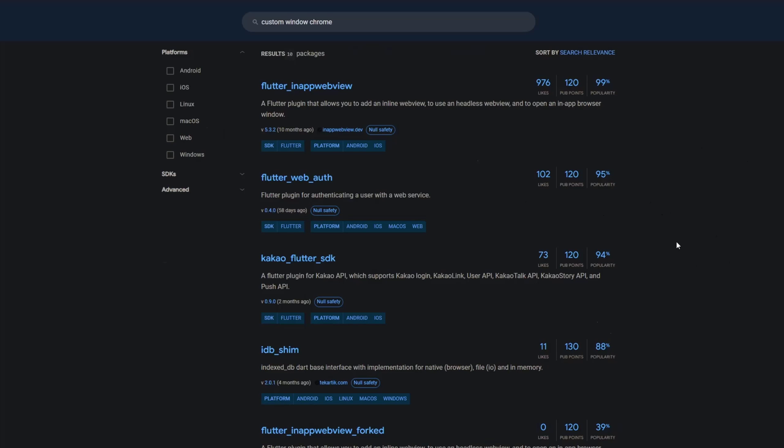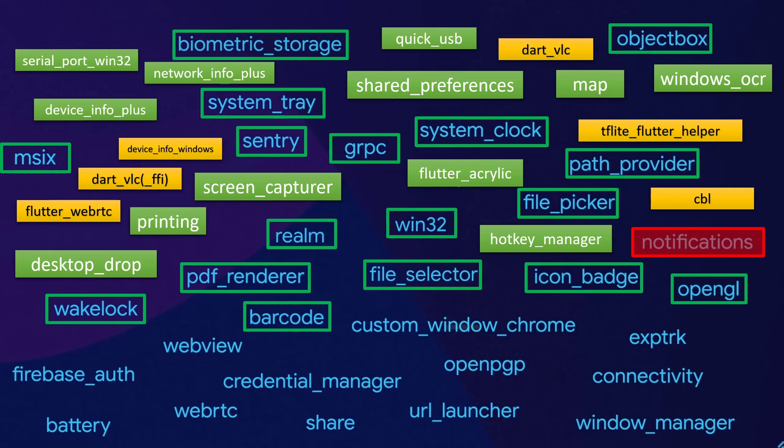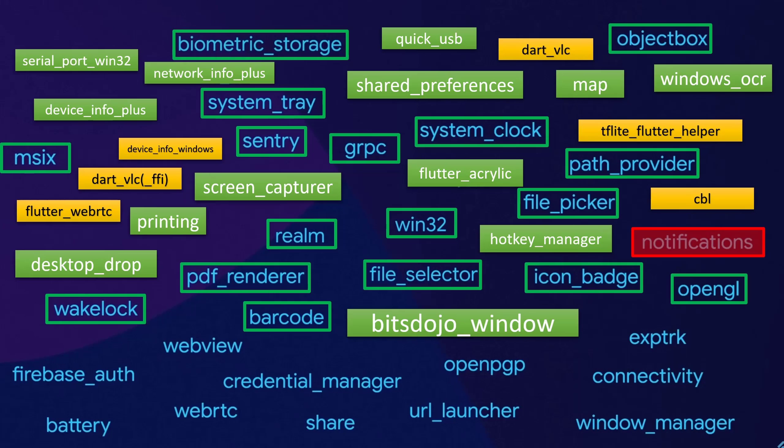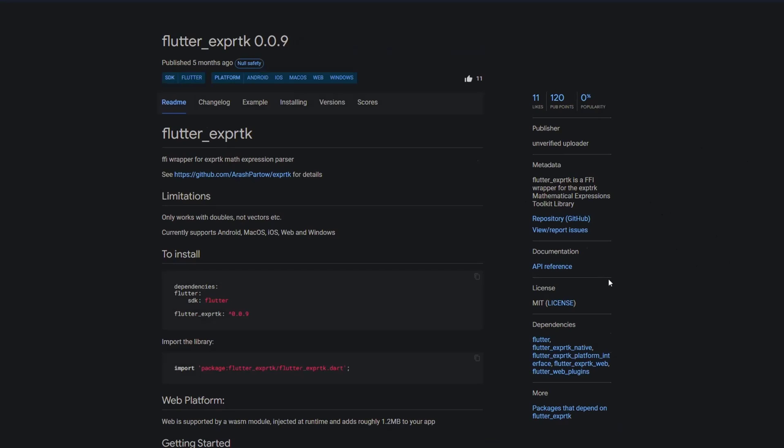I couldn't find any package called custom window chrome, not even something similar but with bits dojo window you can create custom windows and customize properties like the title bar and many more. Instead of exp trk there is flutter exprtk which is an ffi wrapper for the exp trk mathematical expressions toolkit library.